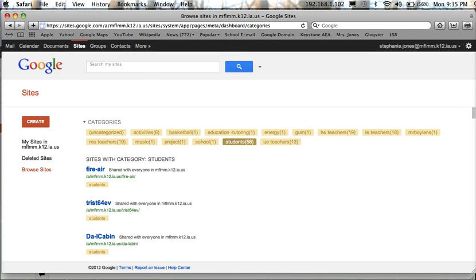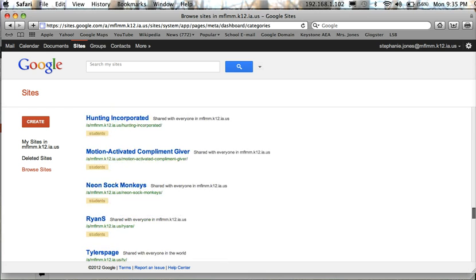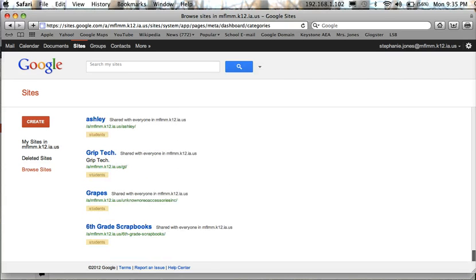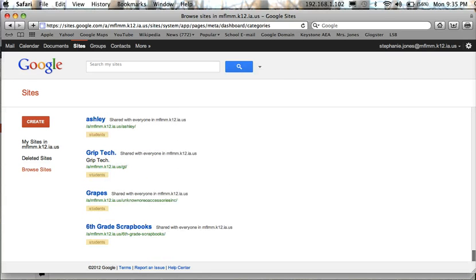Now if you scroll down to the bottom of the page you will find a website template labeled 6th grade scrapbooks. You should go ahead and select that.